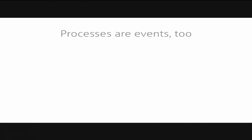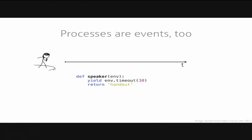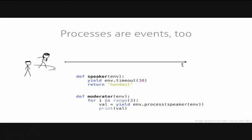Processes in SimPy are events too. That is very useful if you want to model process hierarchies. For example, here we have a simplified speaker that will just yield the timeout for the end of her talk and then return a handout. We now have a moderator process that will spawn speaker processes and wait for the speaker process to finish the talk and after that start another speaker process until the session finishes. In SimPy 3 you can use processes like normal events, start them, wait for them to finish and then they can also pass a return value that you can print, for example.